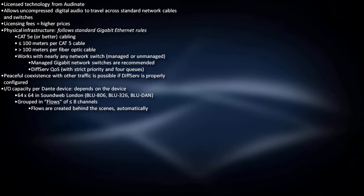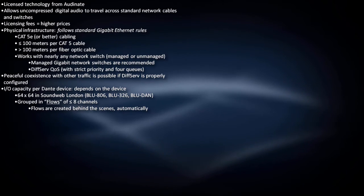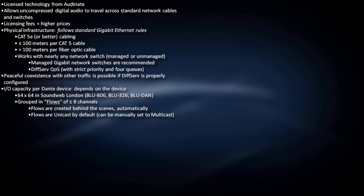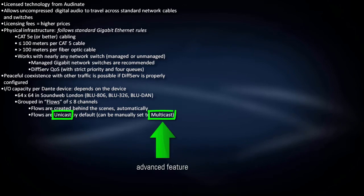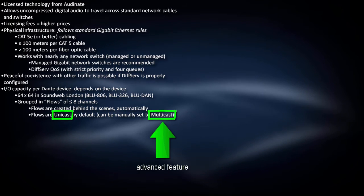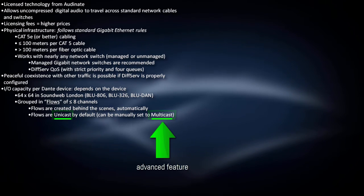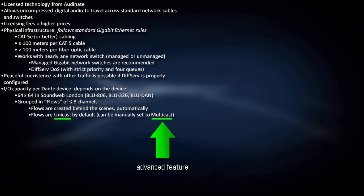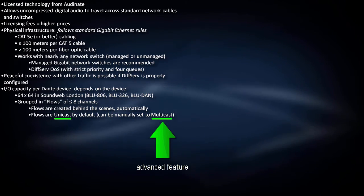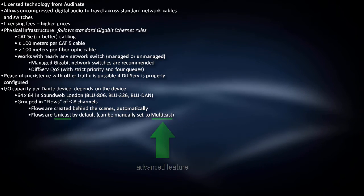Similar to CobraNet, there are two types of Dante flows: unicast and multicast. By default, Dante flows are unicast, but they can manually be changed to multicast if needed.